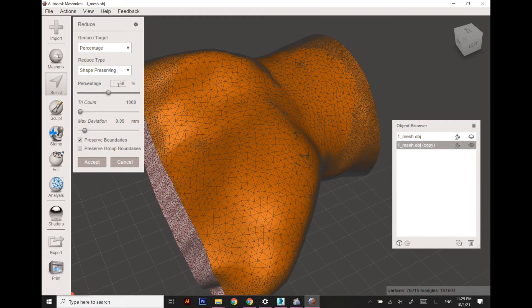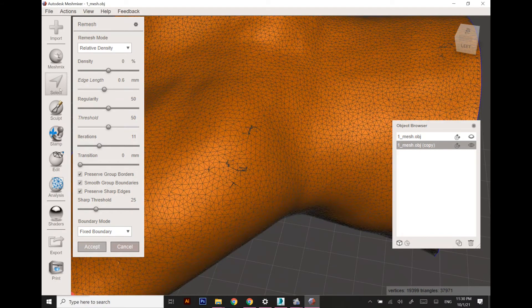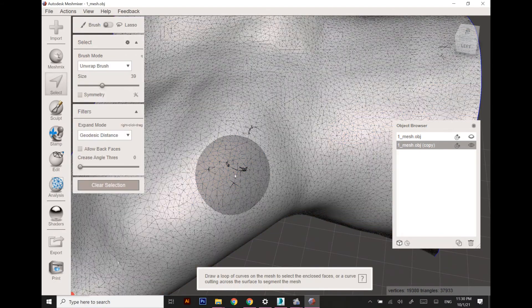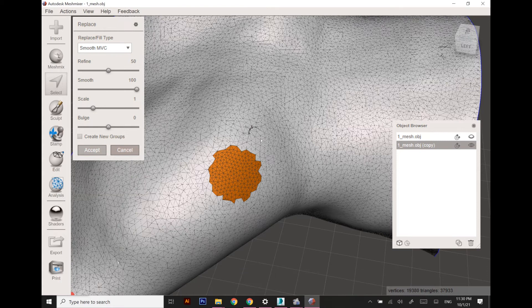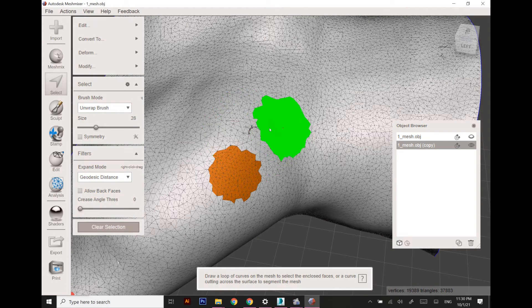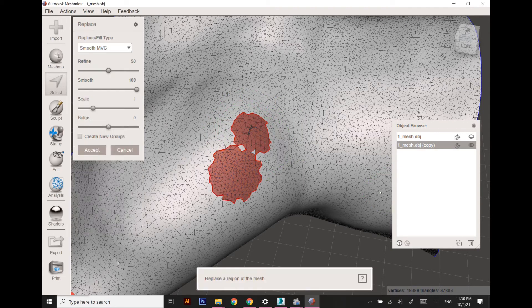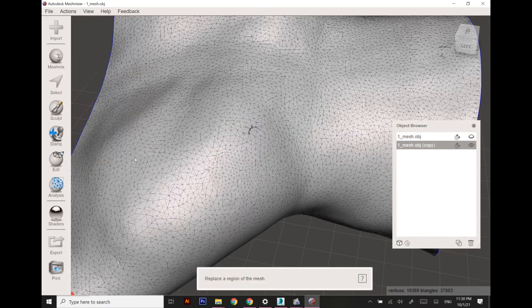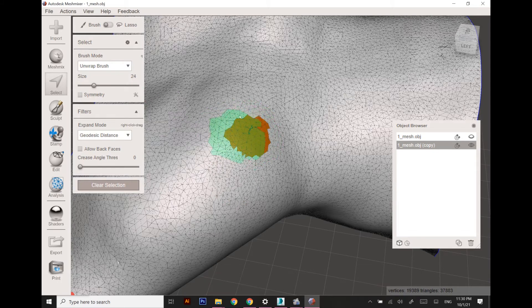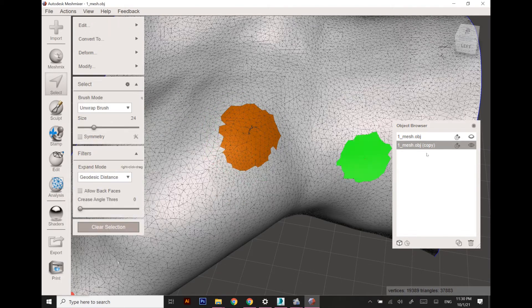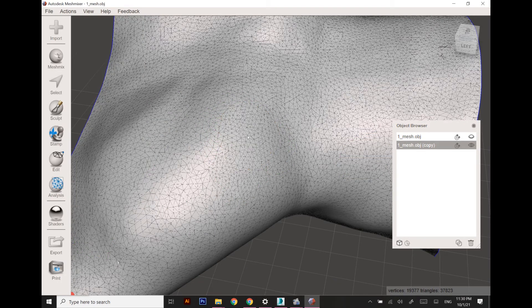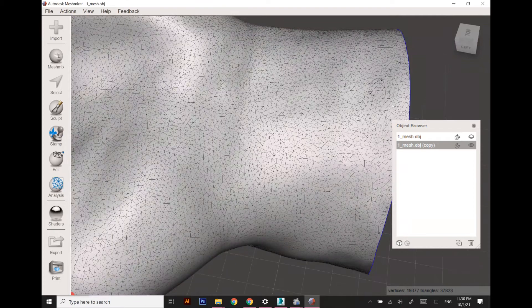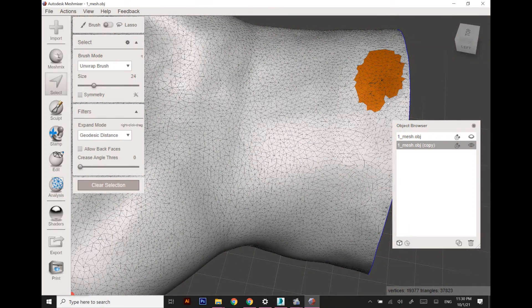As you can see, the polygons are randomly distributed so we are going to rectify this. There are some particular problems in polygons, so we are going to fill the defected areas.